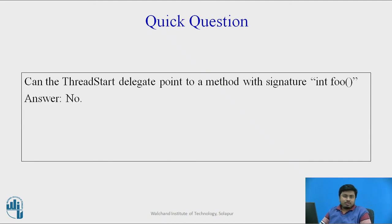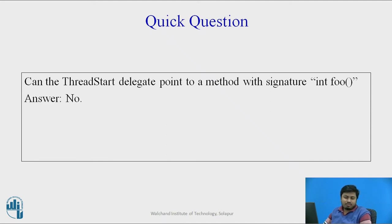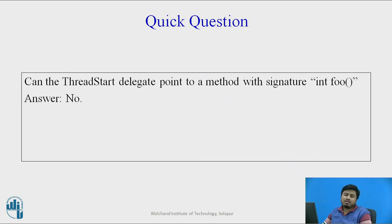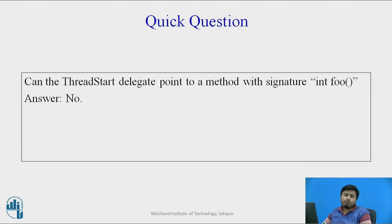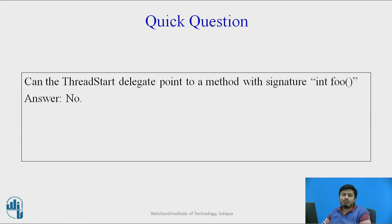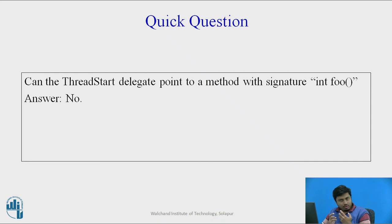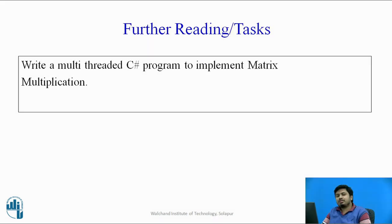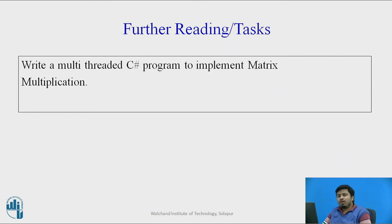But the answer for this is no. As I told you earlier in this video, the method signature has to be always return type void and input type of arguments as void arguments. So that's a standard enforcement. Rather than calling it enforcement, the ThreadStart delegates have been defined to point to methods of only that signature.